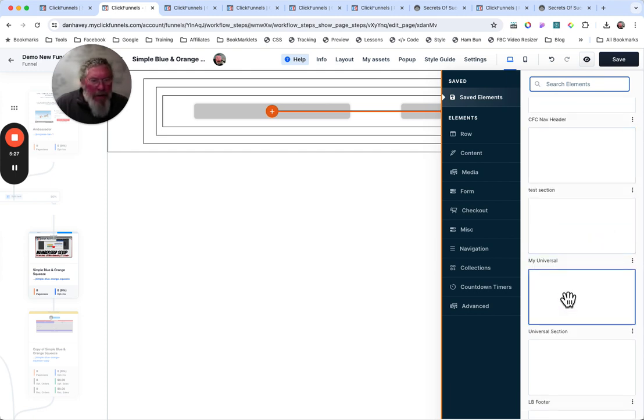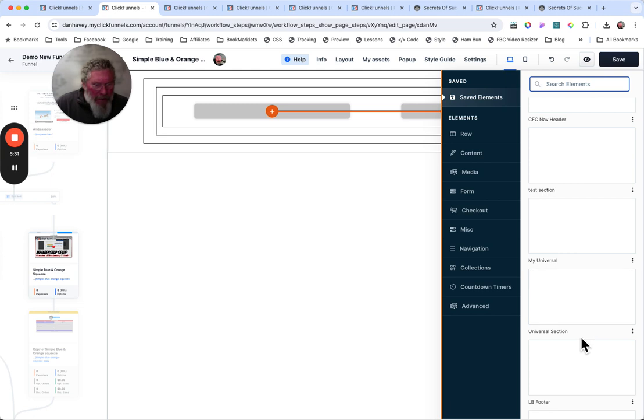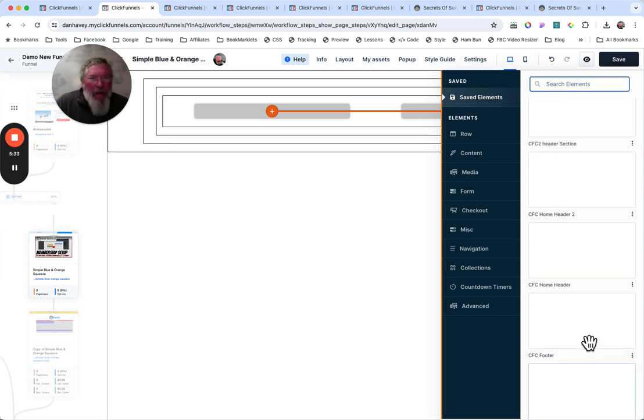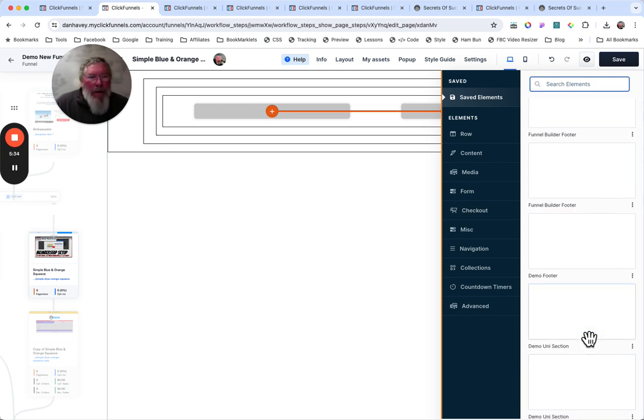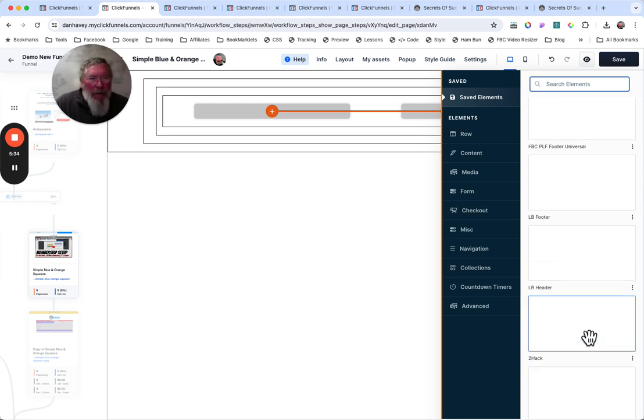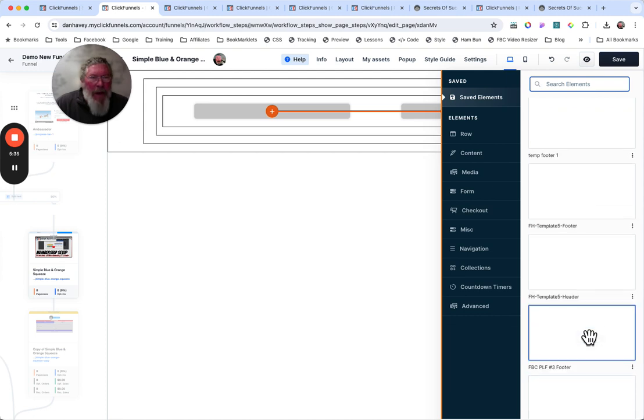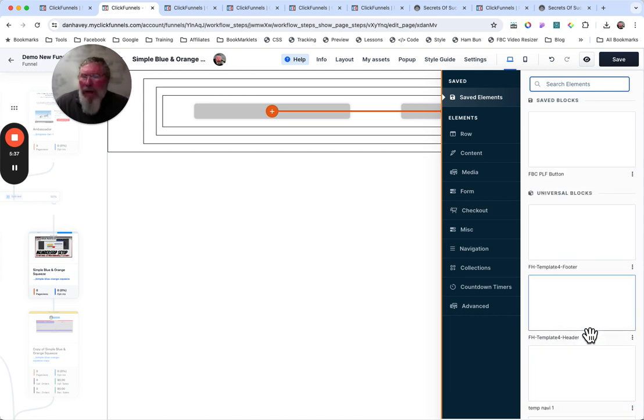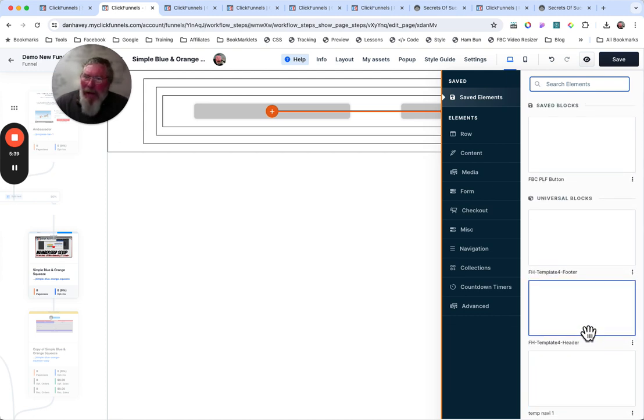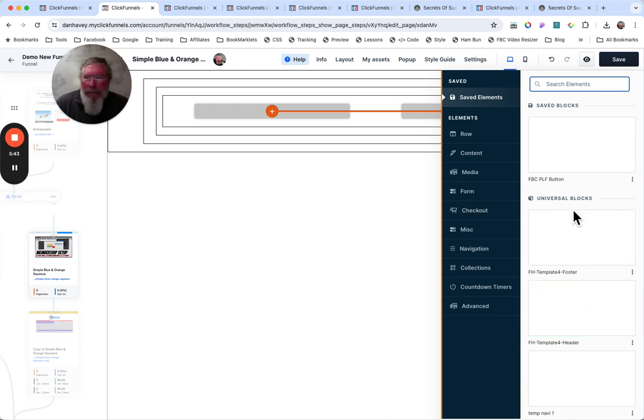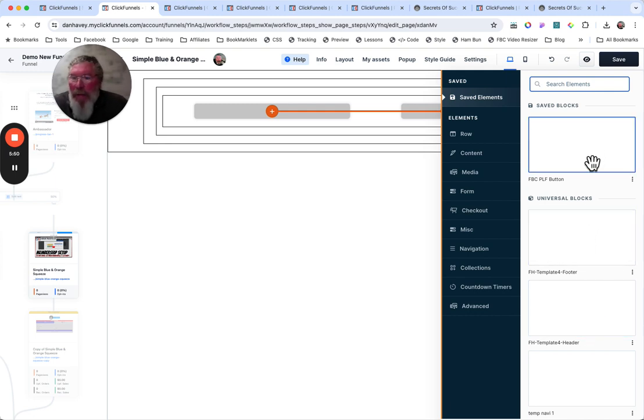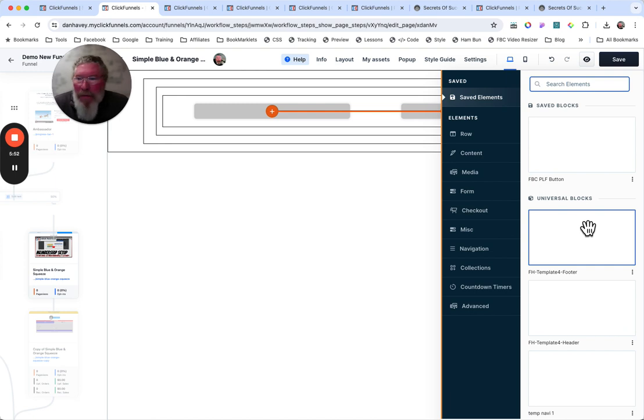But again, okay, wait, it said right there, my universal, universal section. I don't know. They're probably in here somewhere. Of course, I may not have ever made any universal elements. And now that I think about it, maybe you can't even make a universal element. I'm not, oh wait, here it is. Right there is the universal blocks. I went right past it because I had so many and only one saved block.